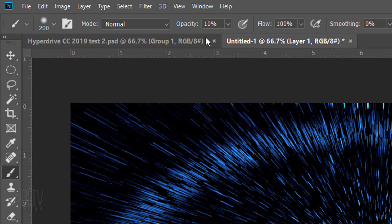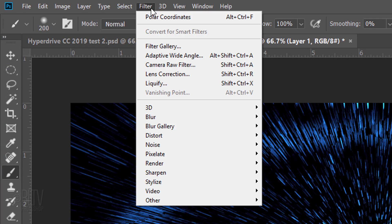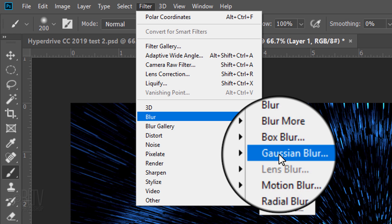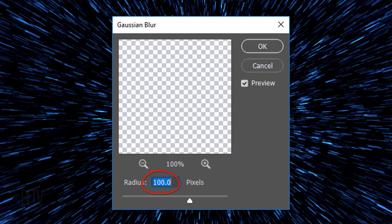Go back to Filter, Blur and Gaussian Blur. Blur it 100 pixels.